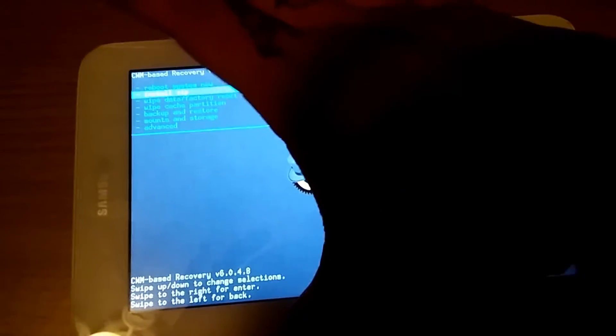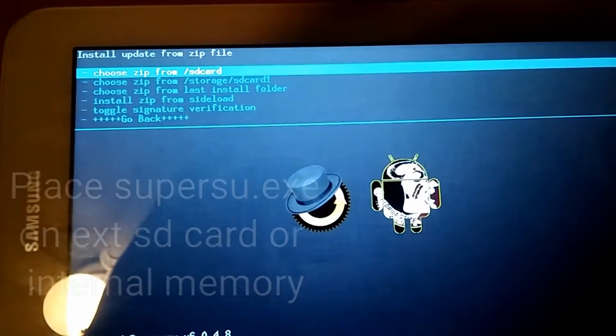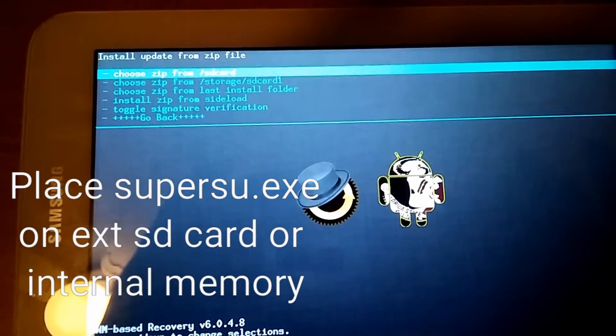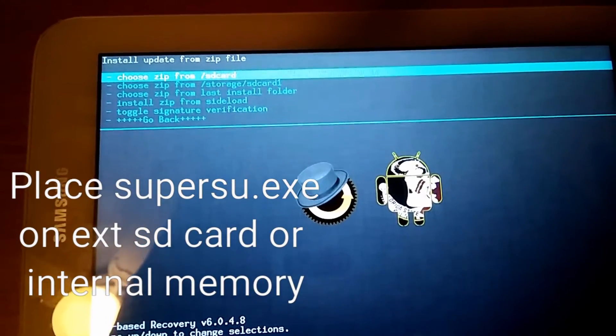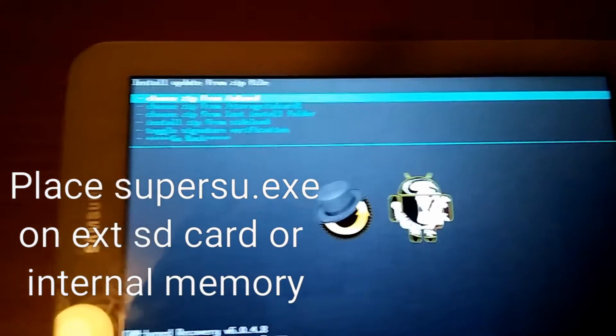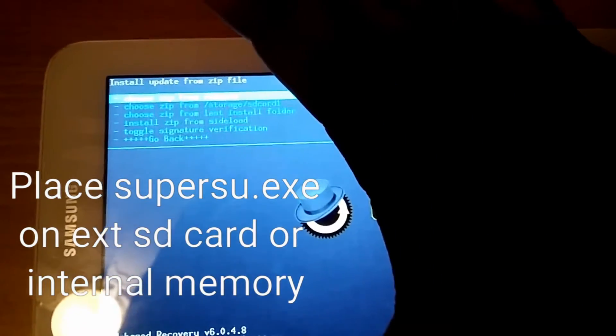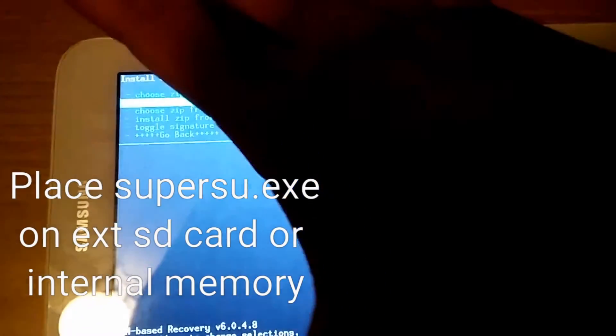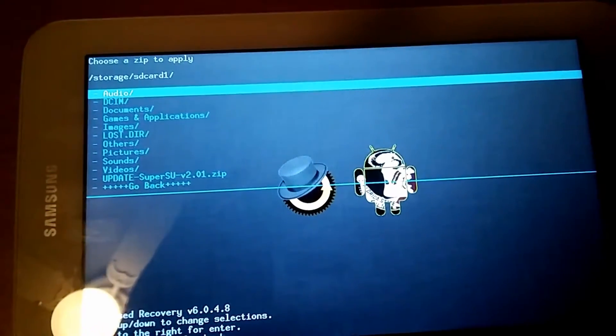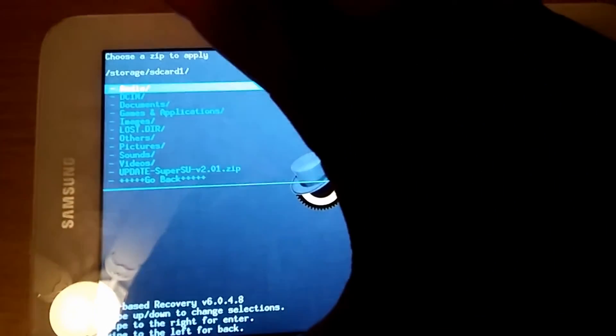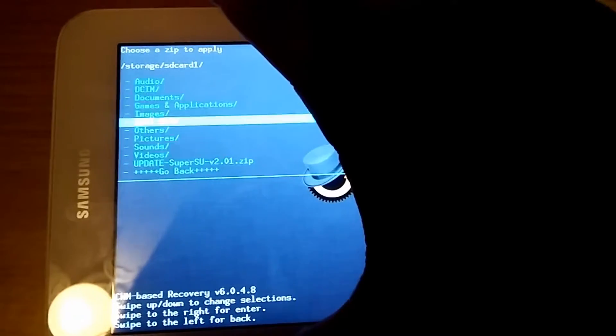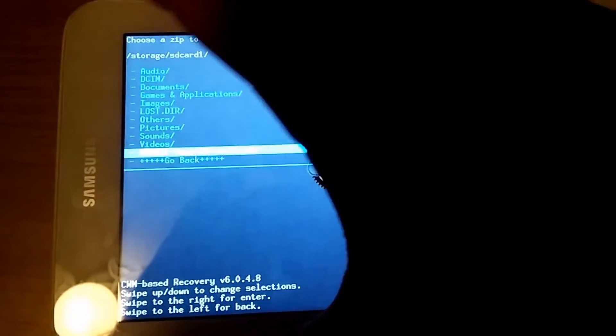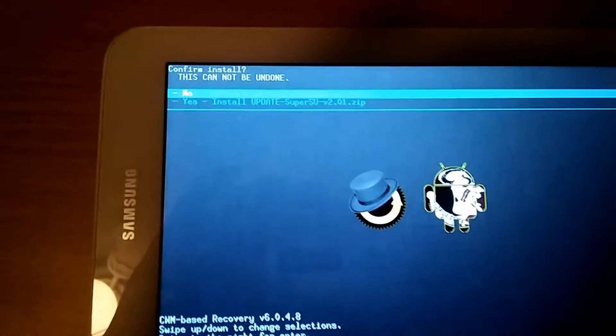Press power to select and then I'm gonna install from SD card, or SD card one. It's on my external SD card. So I'm gonna go to SD card one. And I'm gonna go there. And then there it is. Super user update. So I'm gonna go down to super user and then I'm gonna say yes, install.